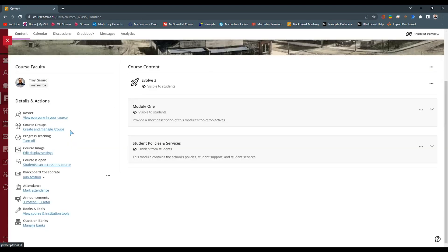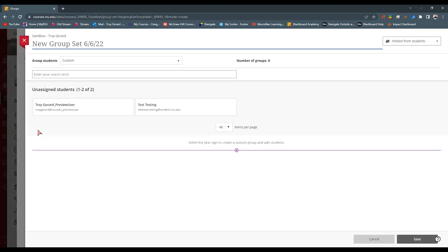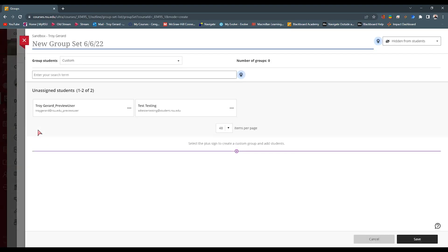The next setting and feature that we want to look at are course groups. You can go to create and manage groups. Now understand that you have within a course, a group set. This could be a particular group.